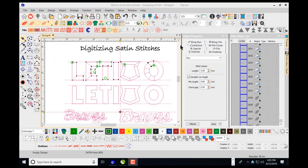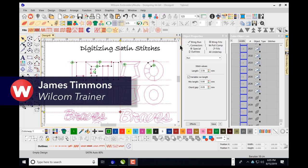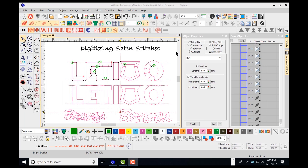Hello and welcome to our webinar. Today I'm going to show you how to digitize satin stitches using the different features available in the Wilcom Brody Studio software. I'm working with the designing package today and I'm going to show you the different ways that you can digitize satin stitches inside this program.